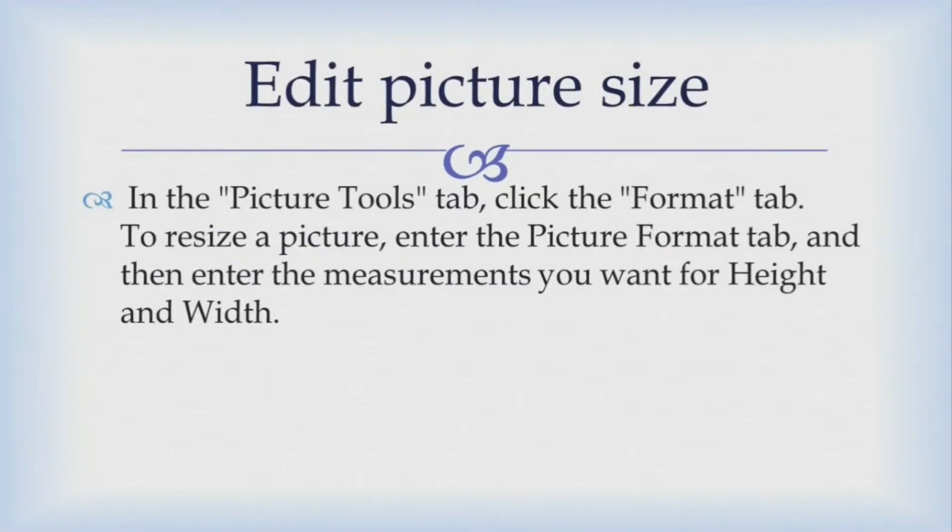Also you can resize your picture by selecting image and then you see extra tab as format under pictures tools tab and there you can resize your picture by specifying height and width.